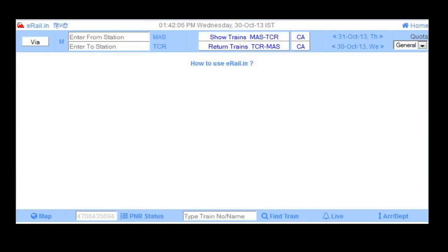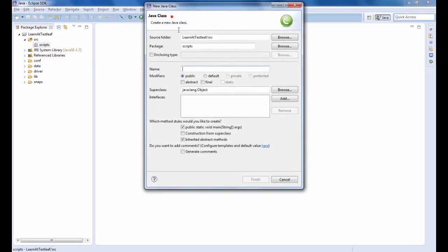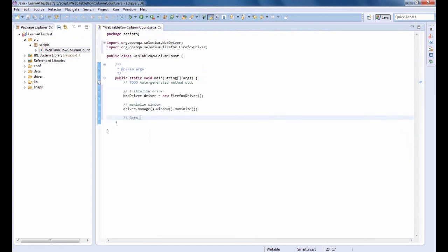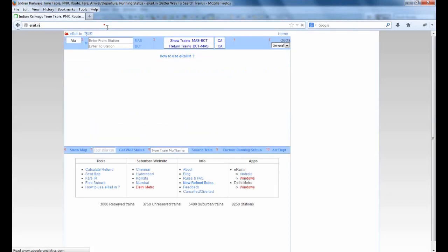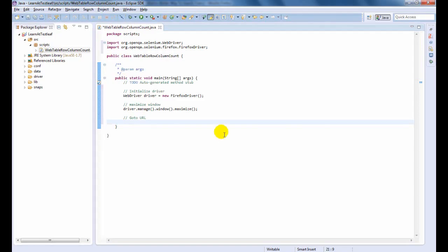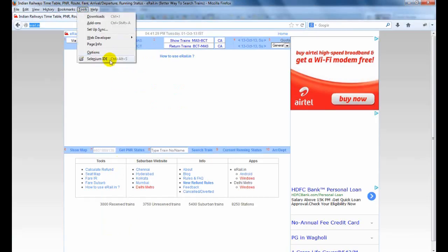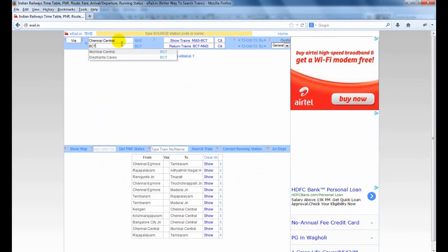Let us use a rail application for demonstration. Let us load the application page first. Launch the Selenium IDE and record the application. Now, let us enter a starting and ending station.